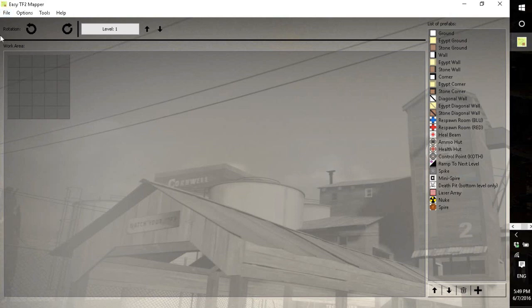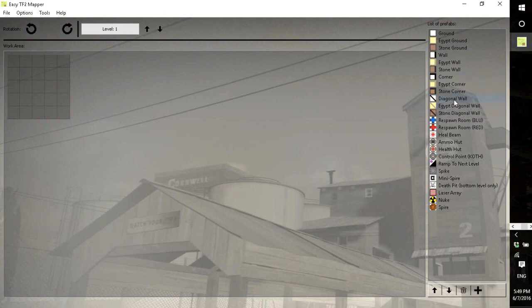So the first thing is the rotations and levels section of the UI has the two rotation buttons that you can choose how your currently selected prefab is rotated.